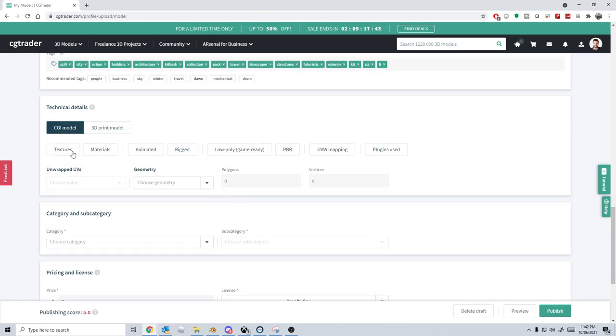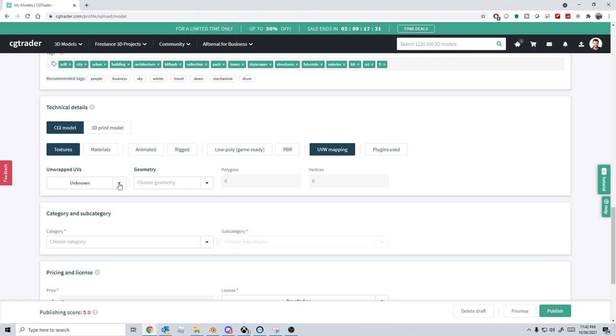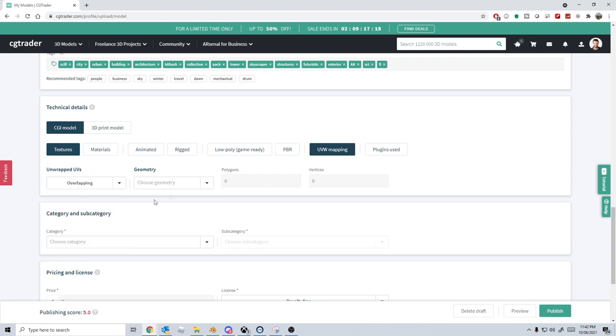CG model? Yes. Is it textured? Yes. Are there materials? No. Low poly game ready, I'm not going to tick that. UVW mapping? Yes. We will turn that on, unknown to the UV wrap. It is overlapping. Choose geometry.